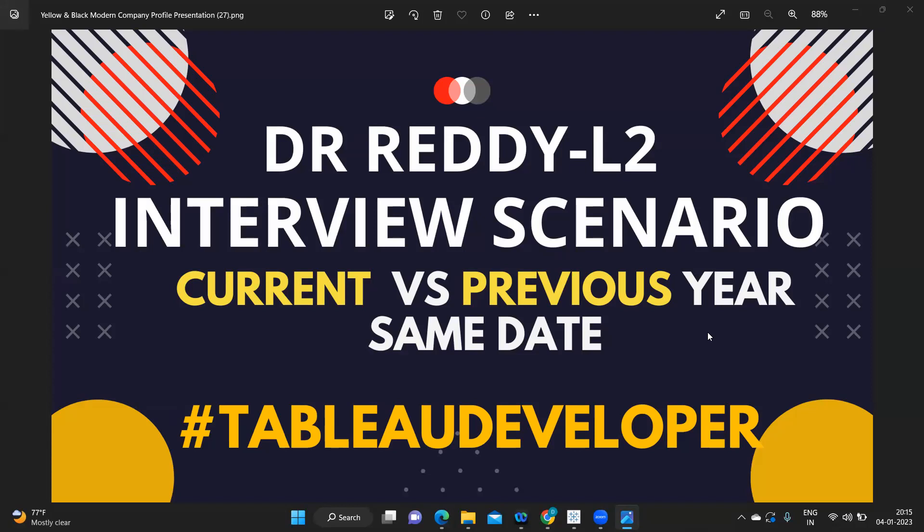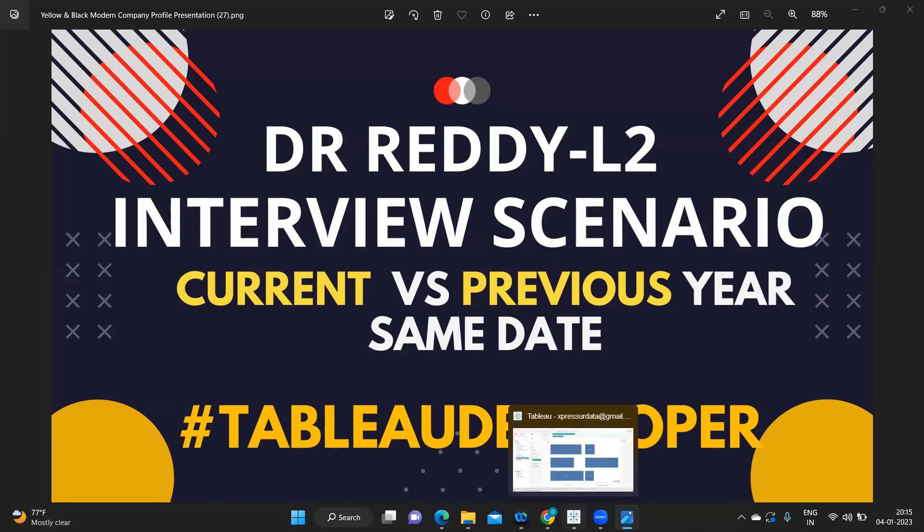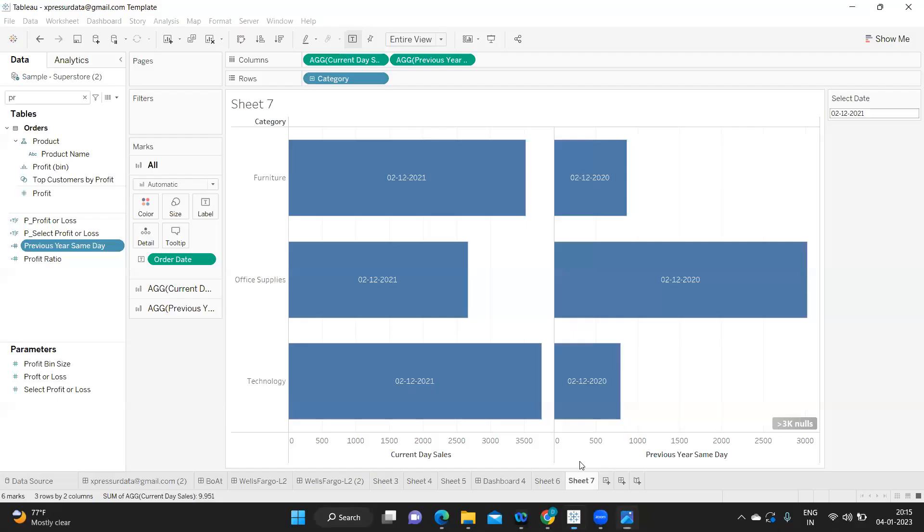Along with that we also need to show the sales for the previous year same date. So this is the scenario.